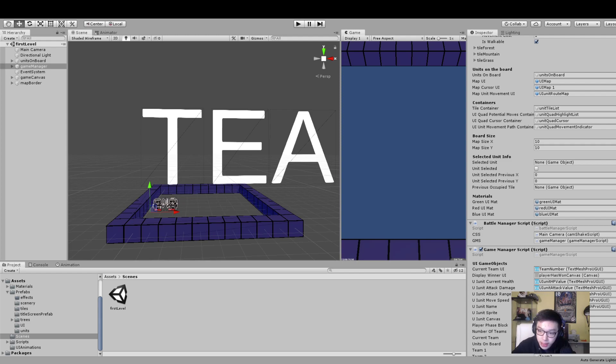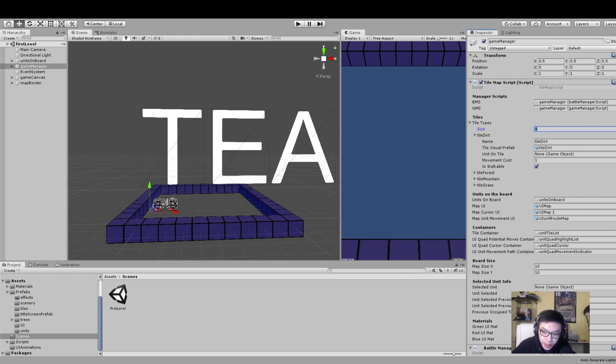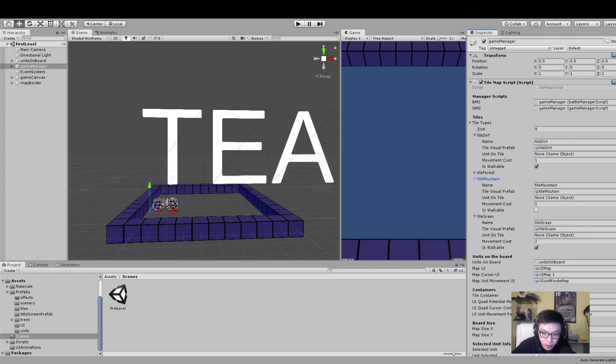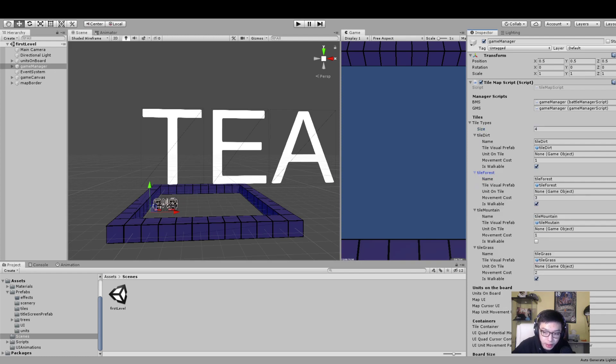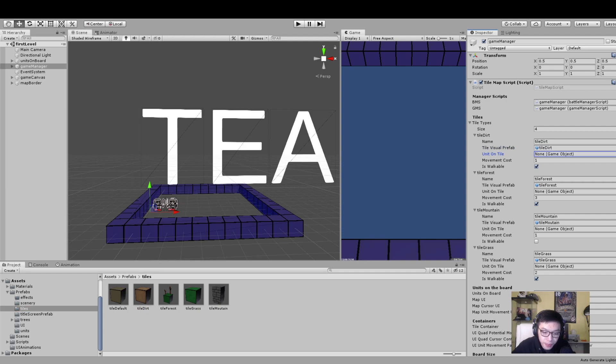If we go back to our game manager - tiles, types, and the size of tiles. Let's say we have four different tiles in our game: forest, mountain, grass. If we open them up, you can see there's a name, a visual prefab that goes with it, unit on tile - I should probably make this private because it shouldn't show up here - and some other information as well. I should probably change this at some other time, but not for now.